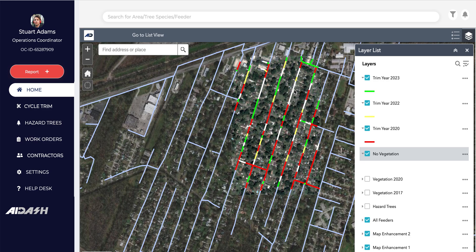This is a superior approach to a traditional one where a person would simply be asked to trim an entire feeder in a particular year. Here, what we are saying is you can choose those specific spans of your feeder that need trimming now, as opposed to those which can wait for a couple of years.